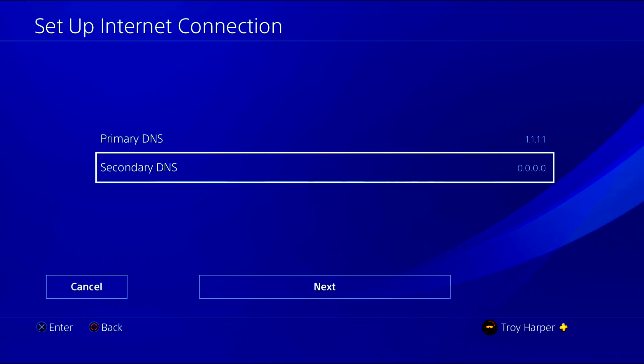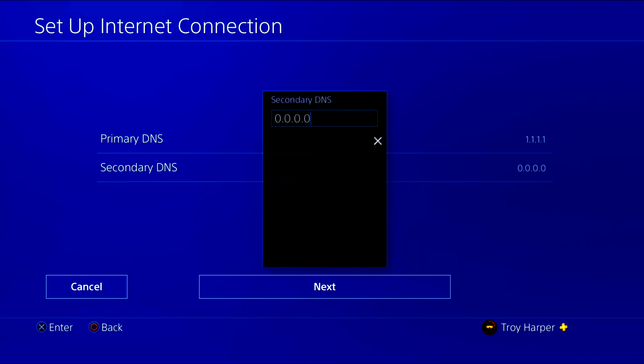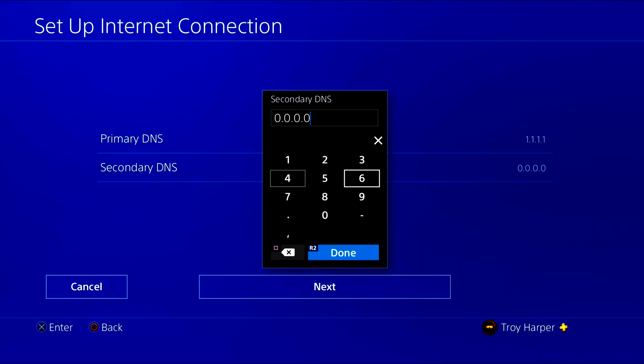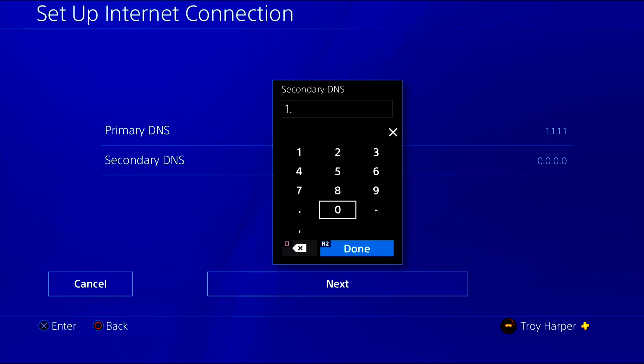Now we will enter our secondary DNS server information. What you enter here will be determined by what you used for your primary DNS. Simply google the IP address of the secondary DNS server associated with your primary DNS server. In my case that is 1.0.0.1.